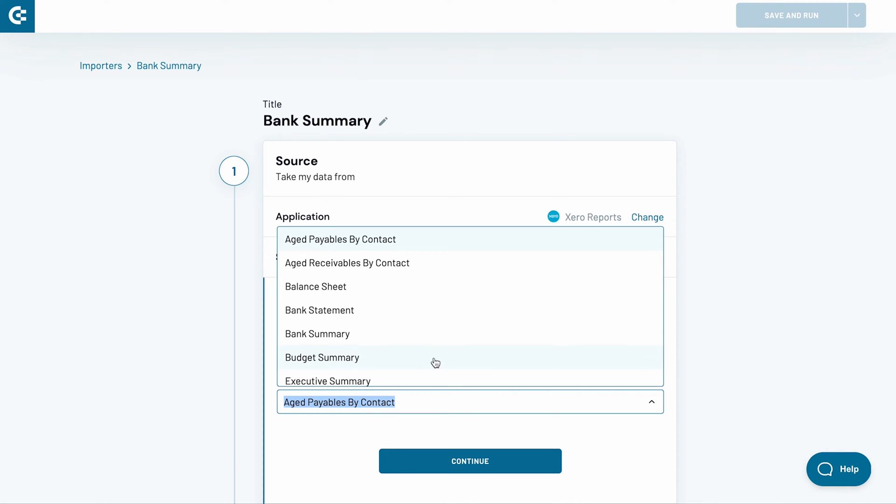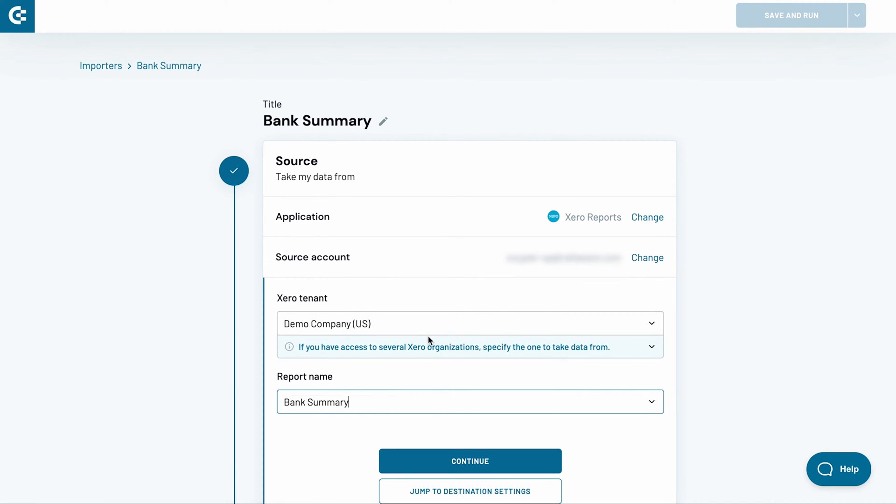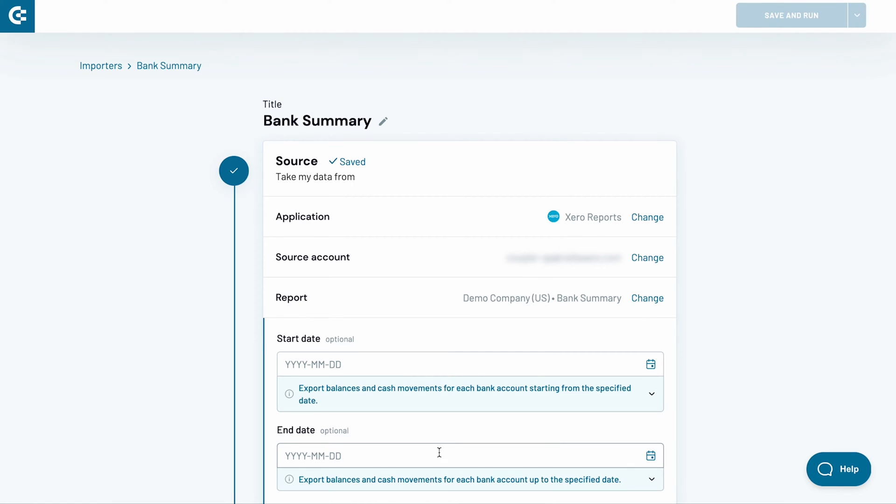I am particularly interested in Bank Summary, so I choose this report from the drop-down list. Click continue.